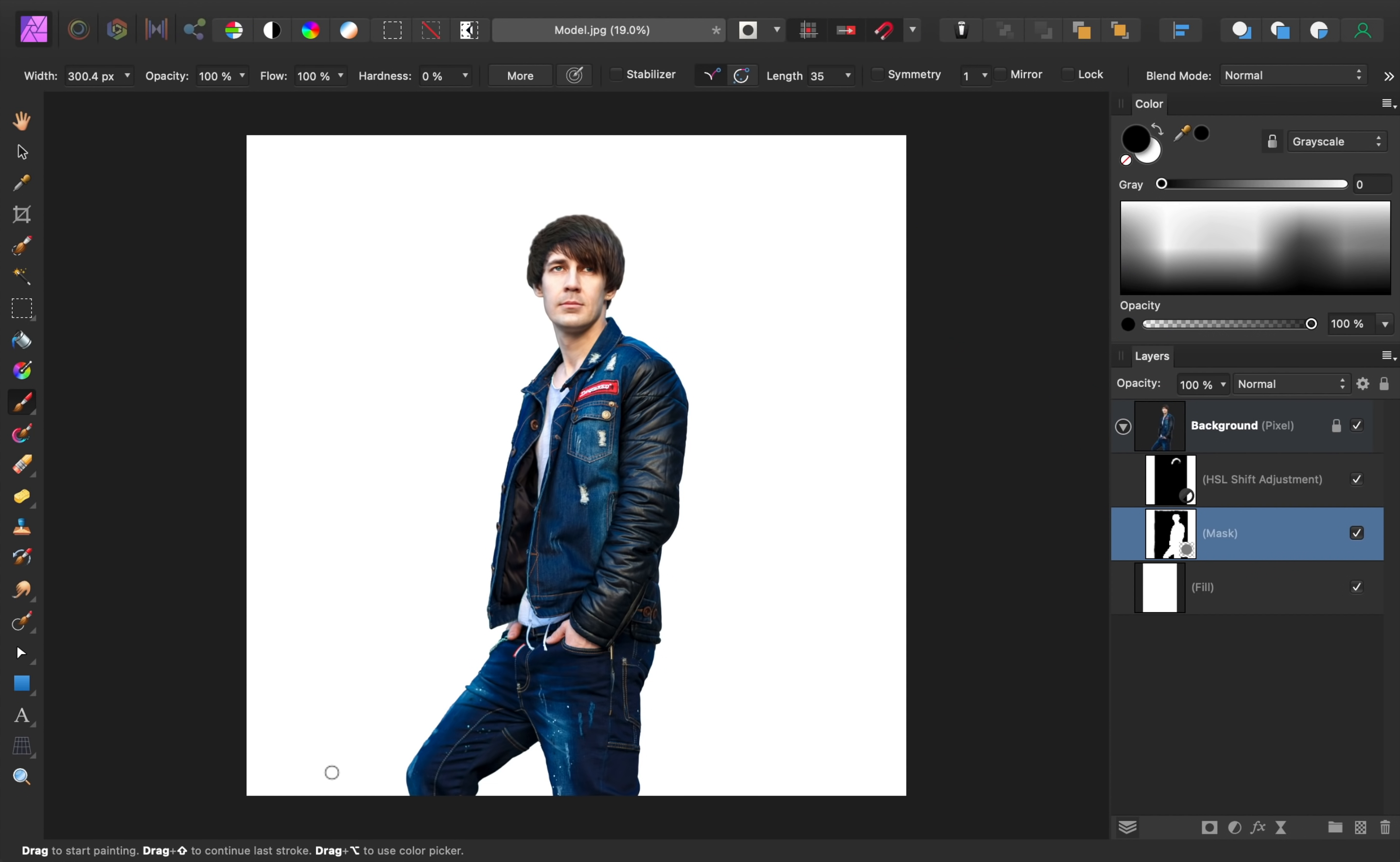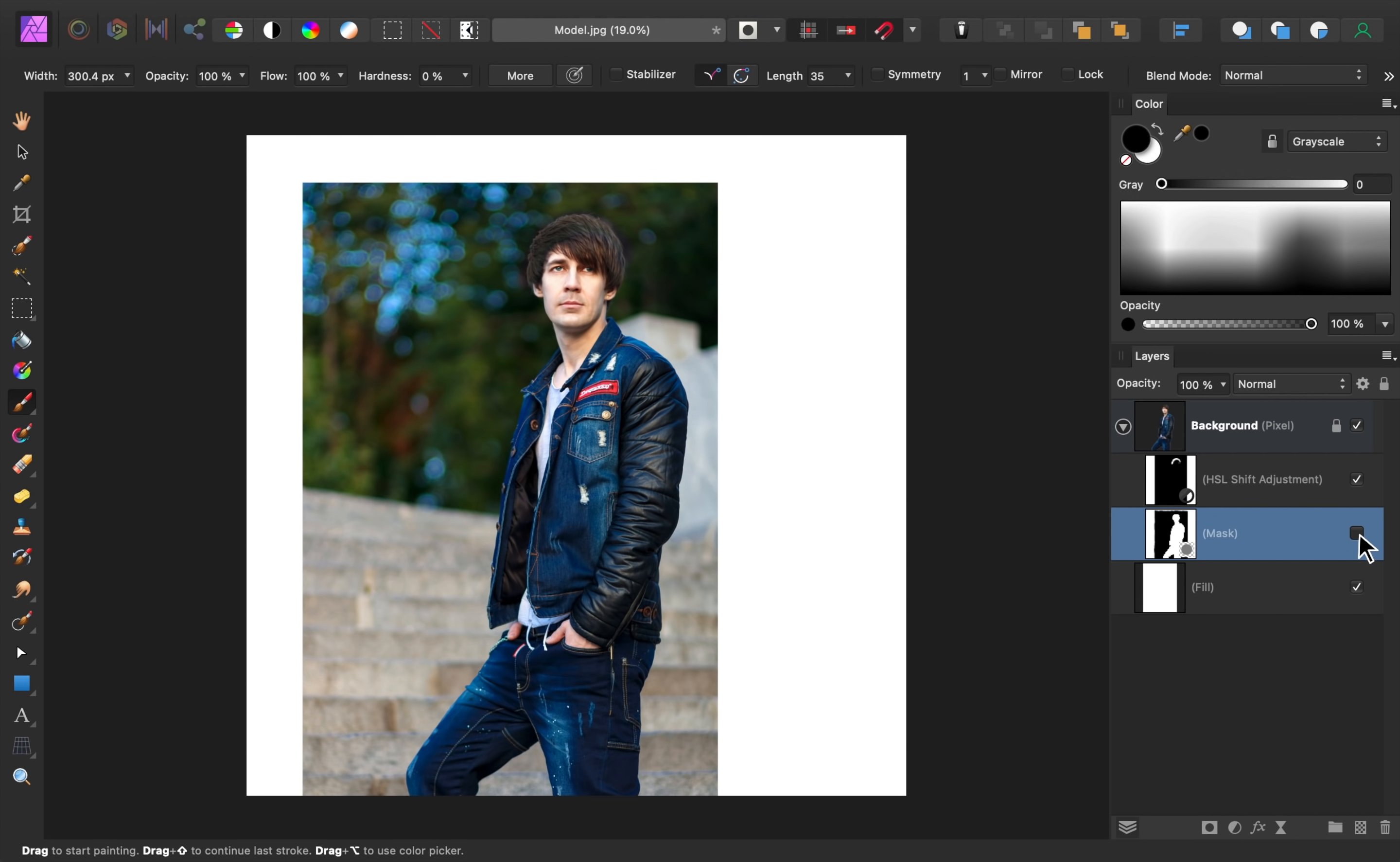Now we're ready to add the shadow. First, we need to figure out where to place the shadow. There are two ways to do this. The first way is to turn off the mask and look at the original photo. If there's a visible shadow in the photo, then we can make a new shadow in the same spot.